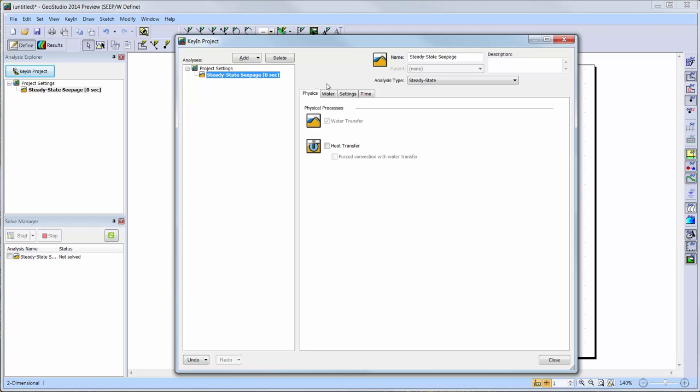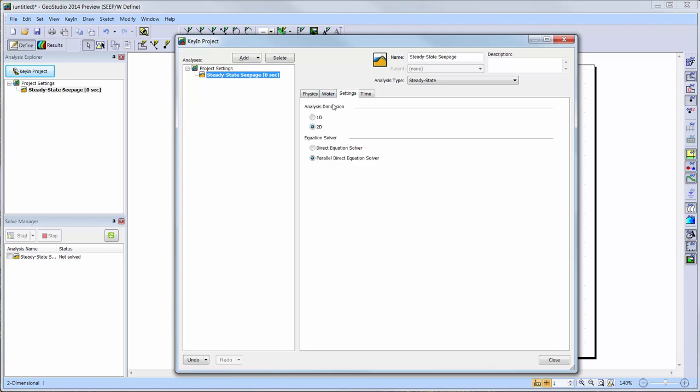Now, to change our analysis dimension to one-dimensional, we will go to the Settings tab of the seepage analysis and change the analysis dimension from 2D to 1D.